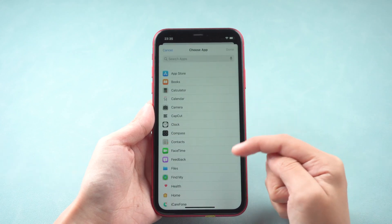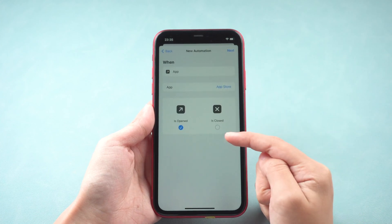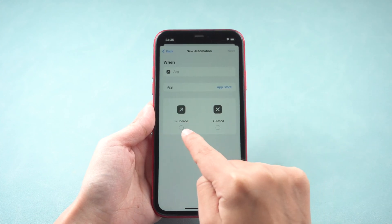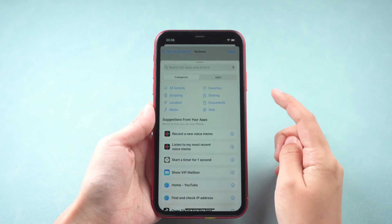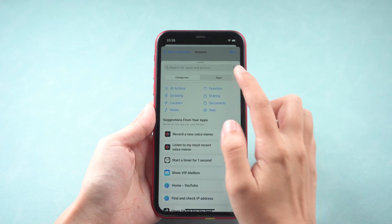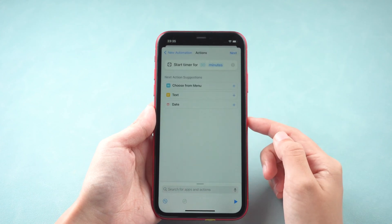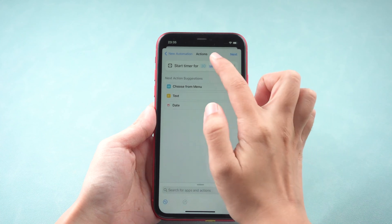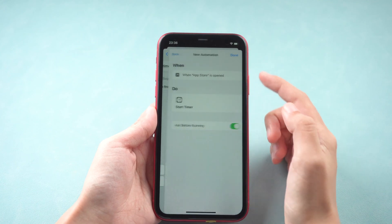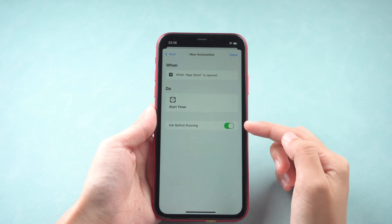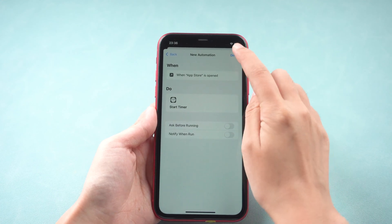Select Tap and choose the app you want to lock. The app is opened here. Tap Next, then Add Action. Search for Timer and set the time for One Second. Tap Next and disable Ask Before Running. Save the shortcut.